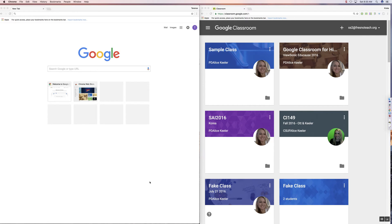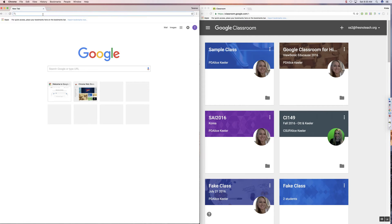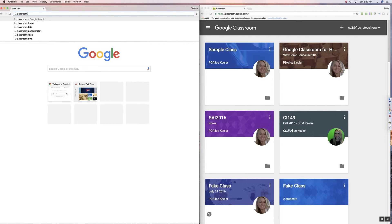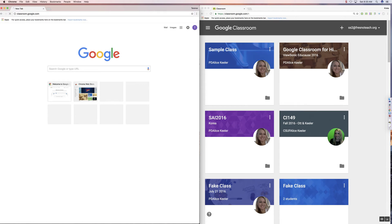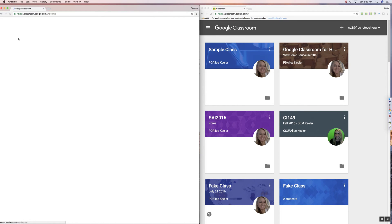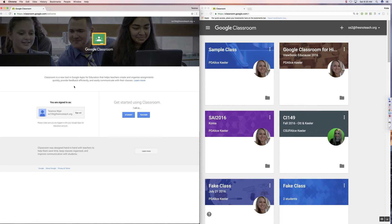So I want to show you how easy it is to get started with using Google Classroom. Here on the left-hand side, I have a teacher account. I'm going to type in classroom.google.com. So you want to go to Google Classroom, classroom.google.com.